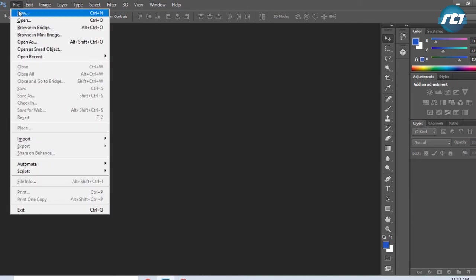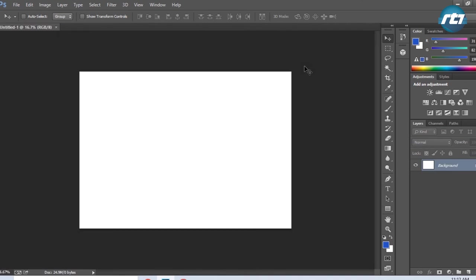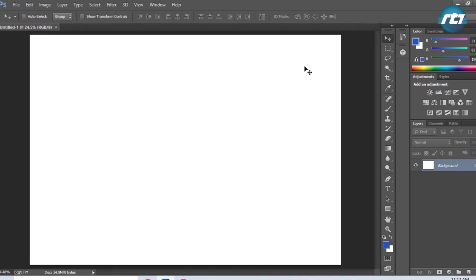Let's begin by opening a new file in landscape mode. I'm keeping the resolution at 300 and the color mode RGB. Now I can press Ctrl+0 to bring the layout to fit to screen.